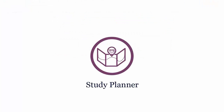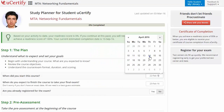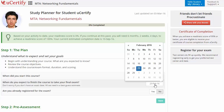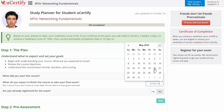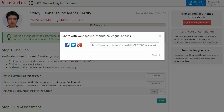Are you wondering how to plan your preparation? Then check out your certified study planner. Begin by setting up your start and end date to complete the course and then select your preferences. With just one click, share your study planner with your friends or colleagues.